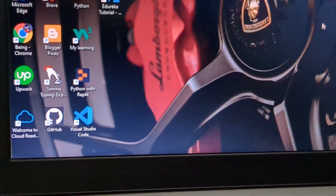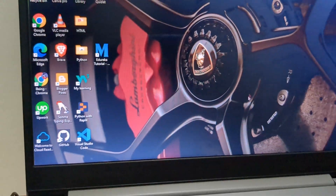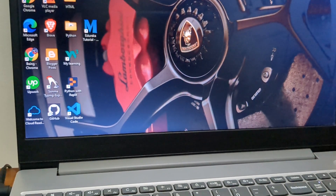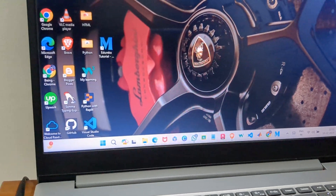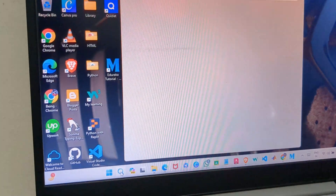To check if the webcam is working or not, open the Camera app.